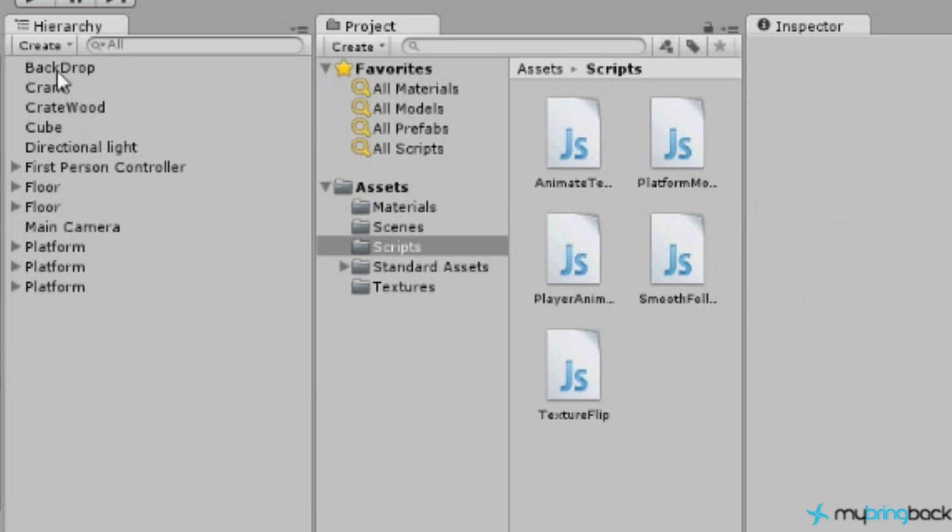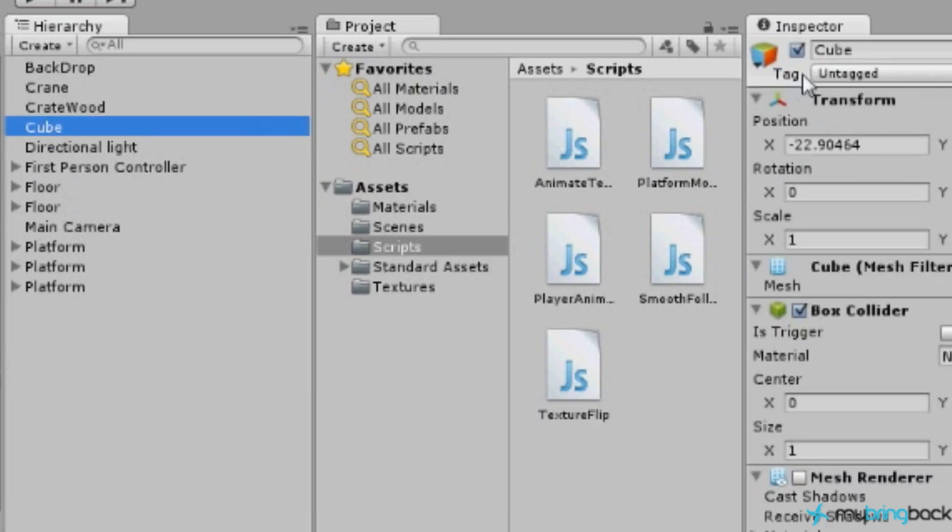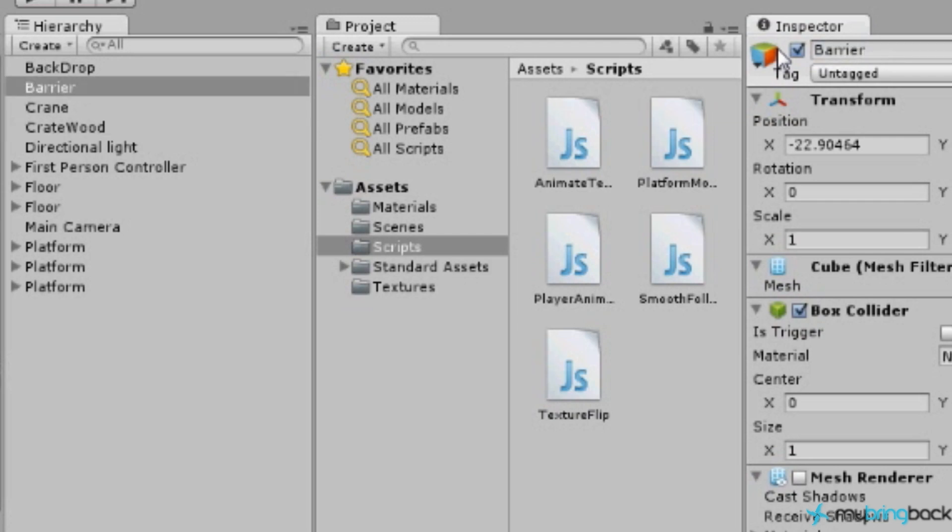We're going to rename this cube to barrier. Okay, so our barrier object which I just had and just renamed and it did not stick. There we go, we're going to press enter after you're done with the name.